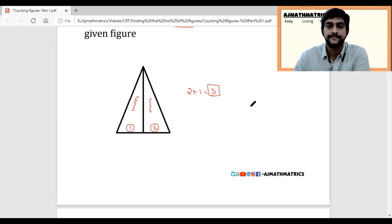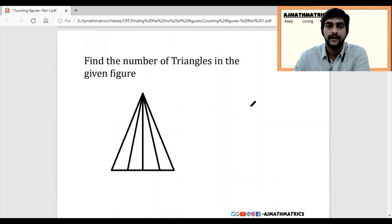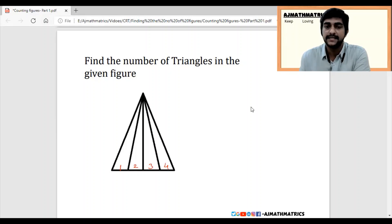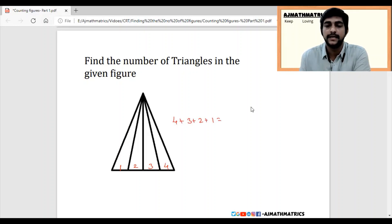Let's solve the next question. This will be a little complicated to solve, but the logic is: write the numbers on the base — 1, 2, 3, and 4. Simply add all these numbers instead of calculating all triangles. So just write 4 plus 3 plus 2 plus 1, and you will get 10. See how easy it is.